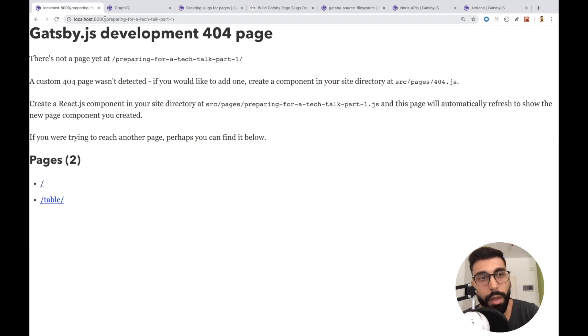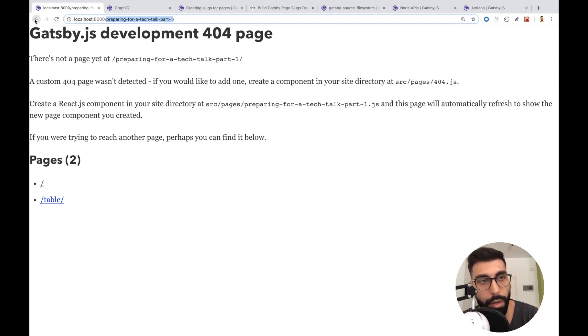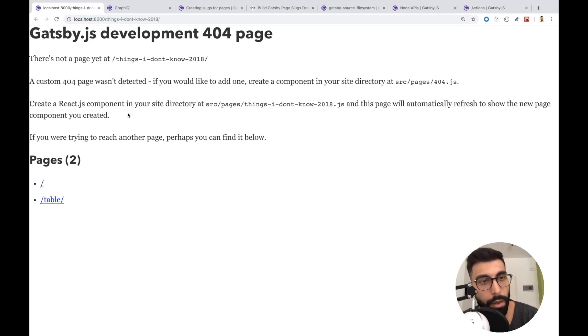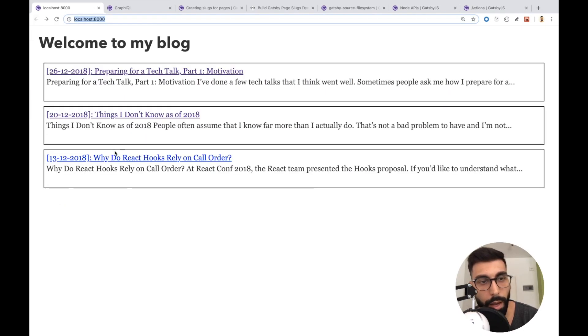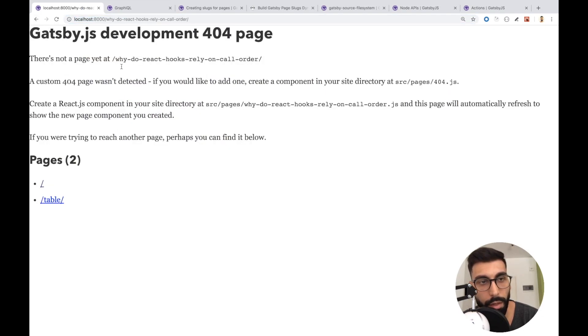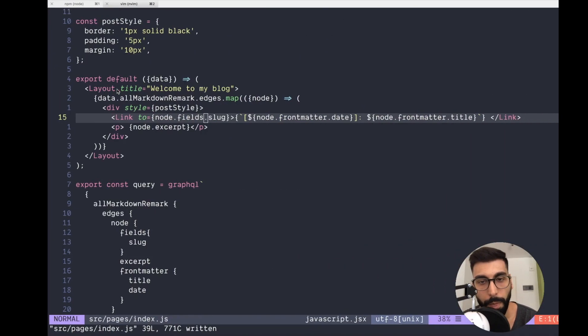Now it's trying to navigate to the Markdown file. In this case, this is preparing for a tech talk. Then this other post. Let's check the third one. Everything is working.